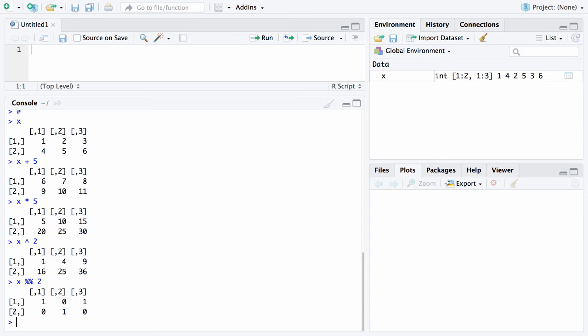So that ends matrices. So far we have vectors which have one dimension. We have matrices which have two dimensions which are accessed by row and column. The next topic we're going to look at is arrays which can have any number of different dimensions. And that will come next.